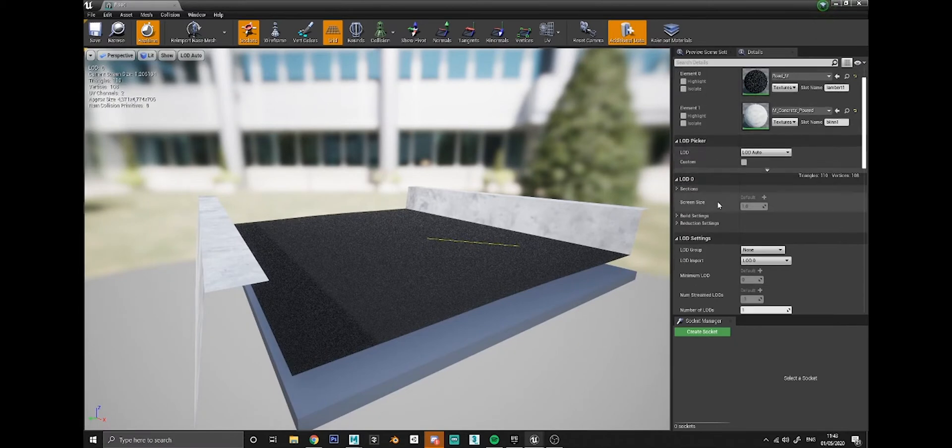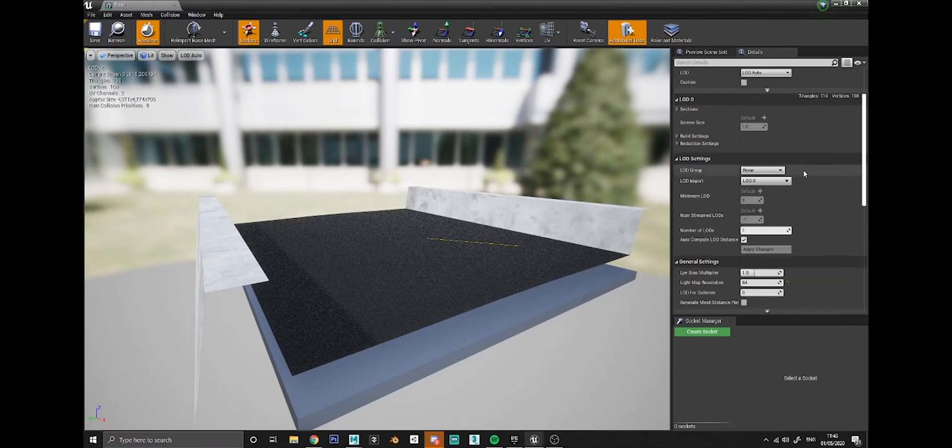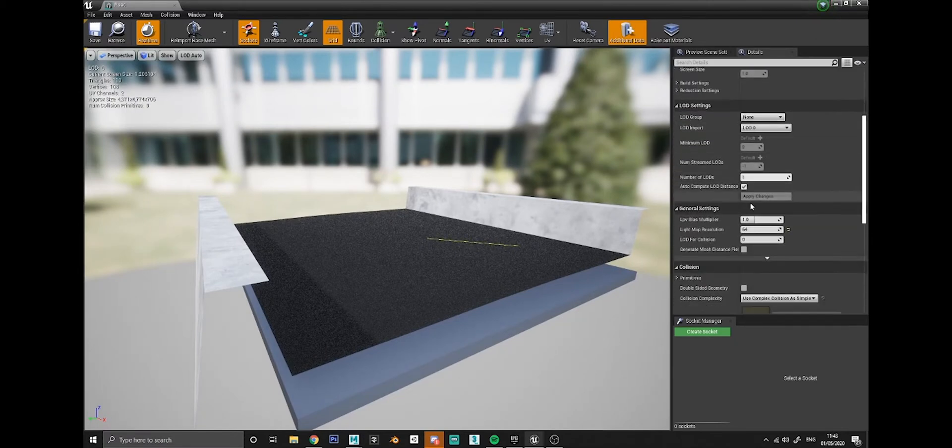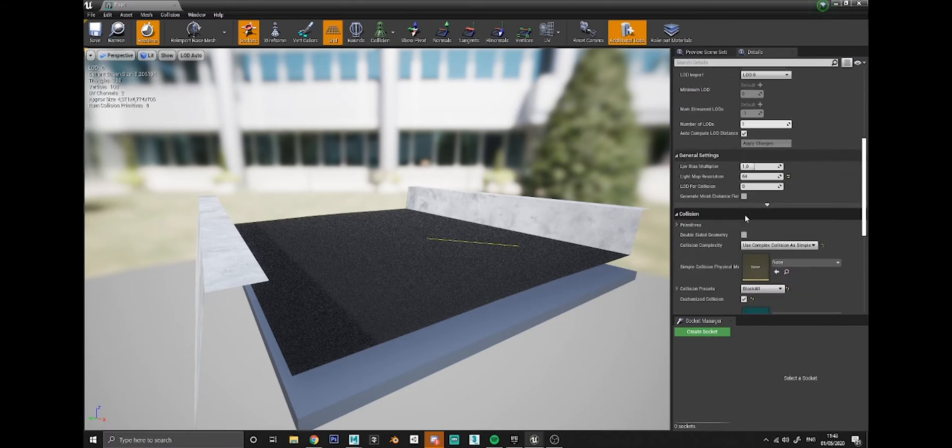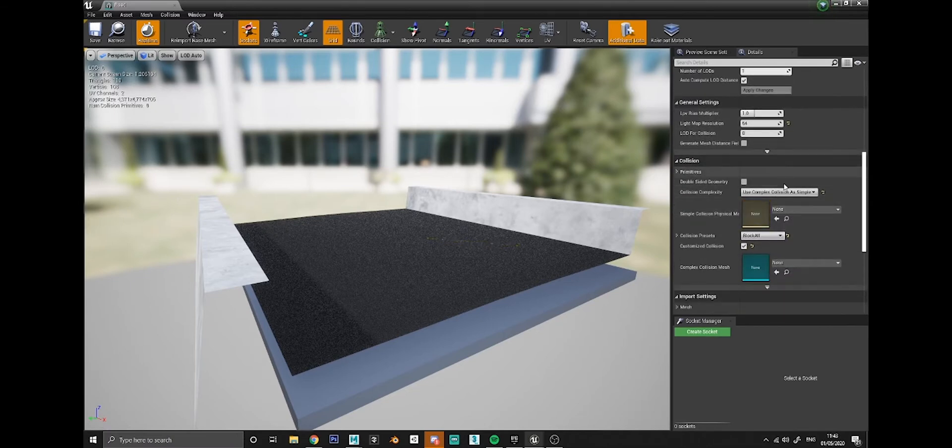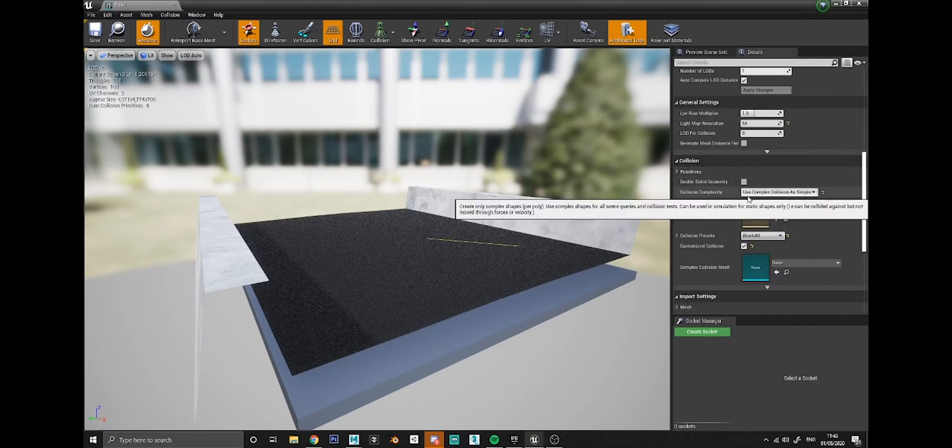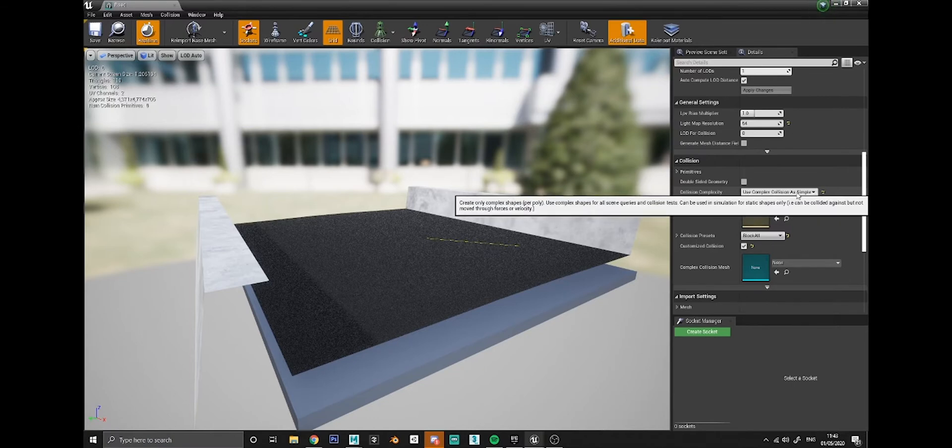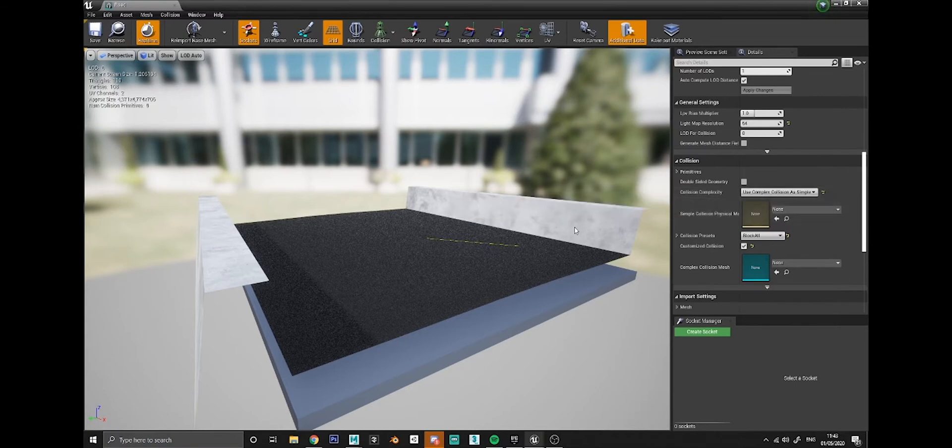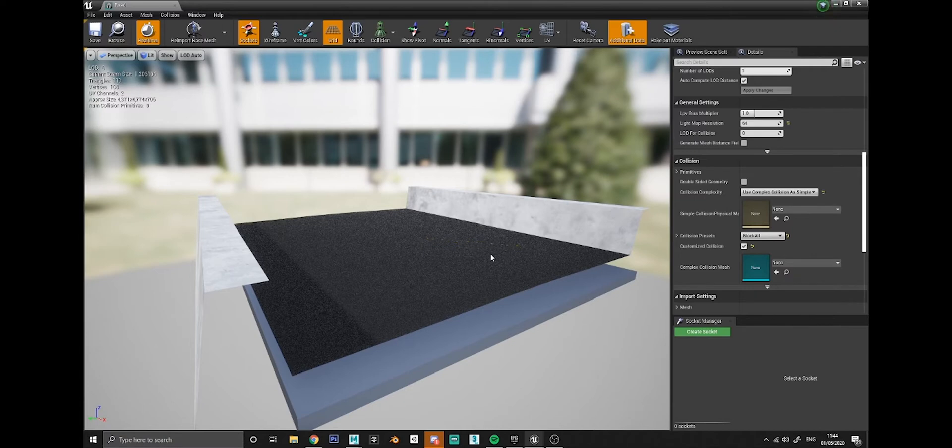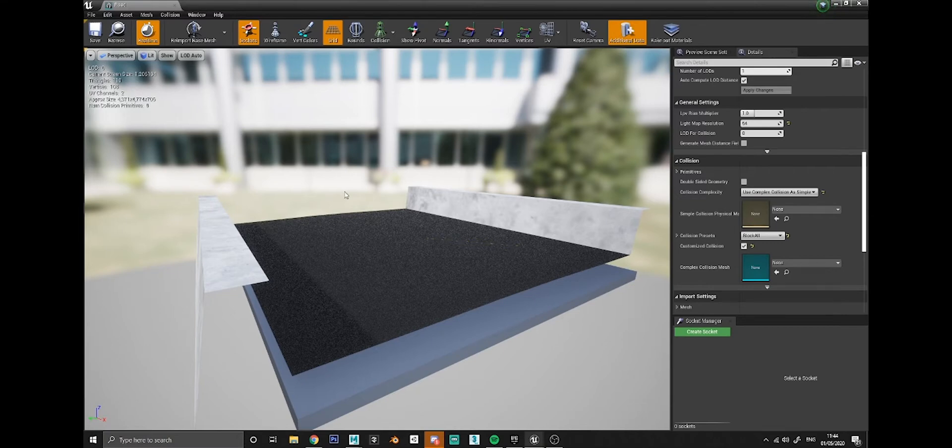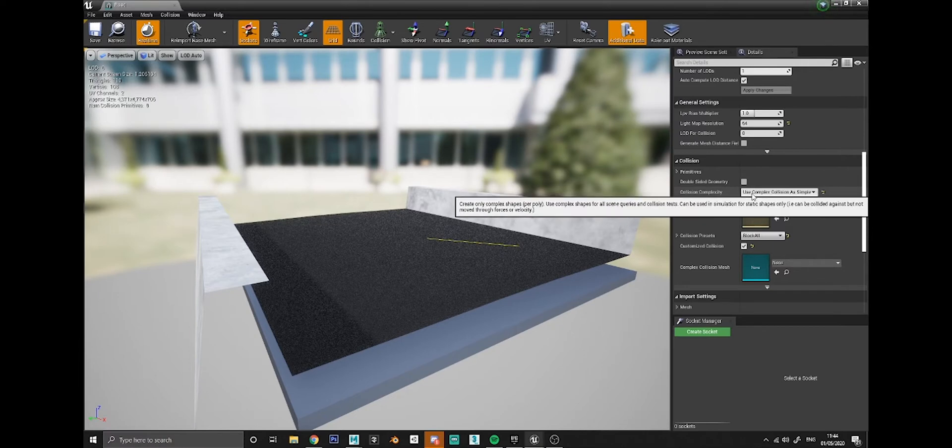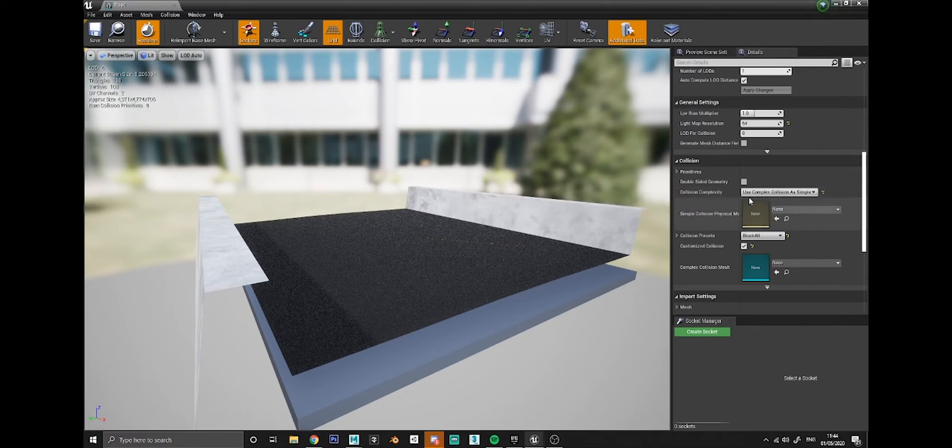The best thing to do I think for getting the collisions to be nice and accurate is to, in this editor here, go down to the collision section. Make sure you've got collision complexity set to use complex collision as simple, and what that'll do is use the model itself as its own collision box. Because it's not that high poly, it won't really be very taxing on the physics engine or anything like that.